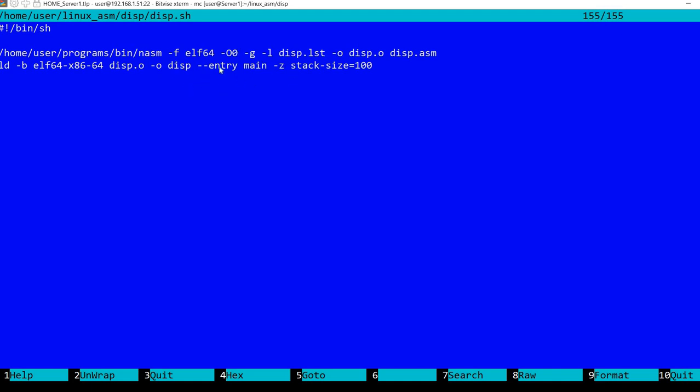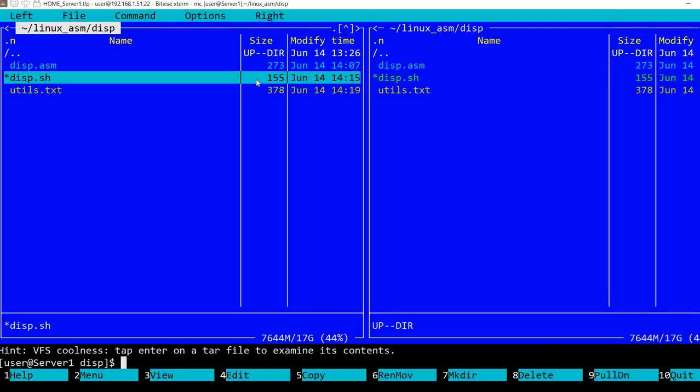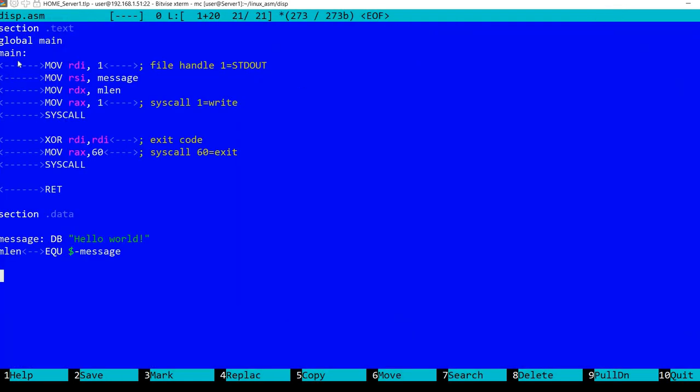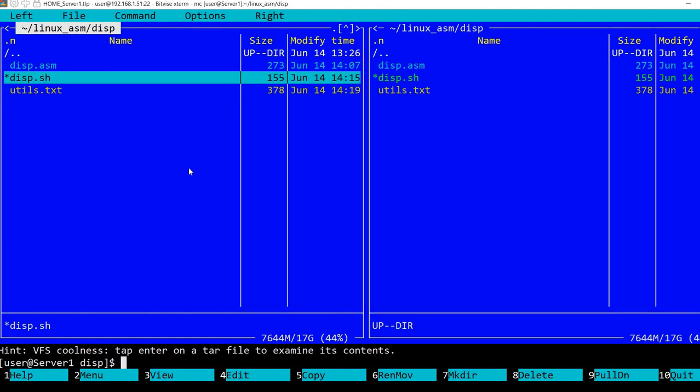And I'm specifying the entry. It's called main. You see it here. So it has nothing to do with the C main function. This is standalone assembly language. It has absolutely nothing to do with C.